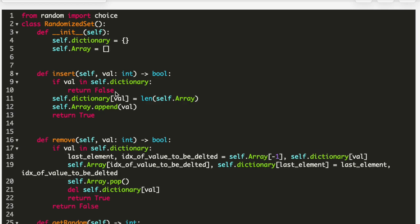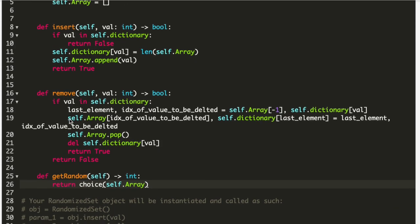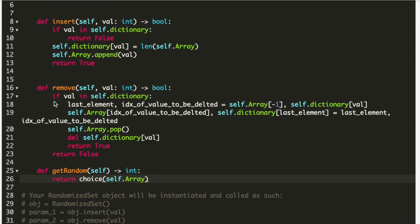In the code, at lines 4 and 5 I define the dictionary and array. In the insert function, we first check if the value is already in the dictionary — we insert only when the value is not there. If the value is already in the dictionary, we simply return False. If we don't have the value, we insert it into the dictionary first, then insert into the array, and at the end return True.